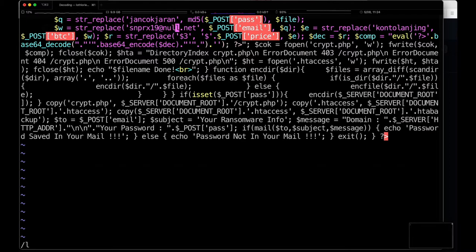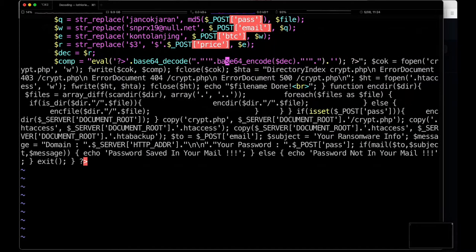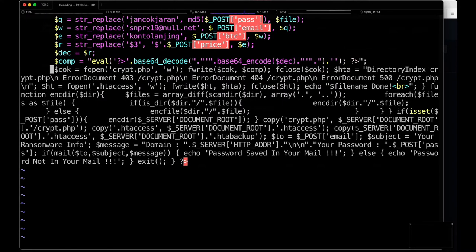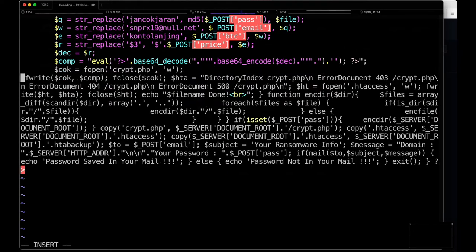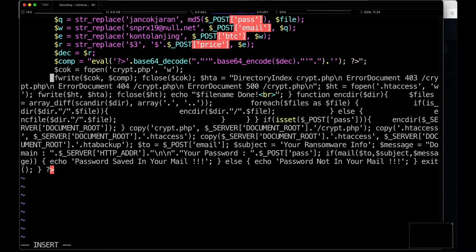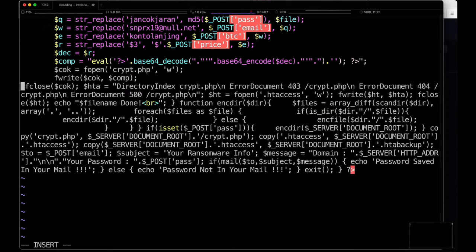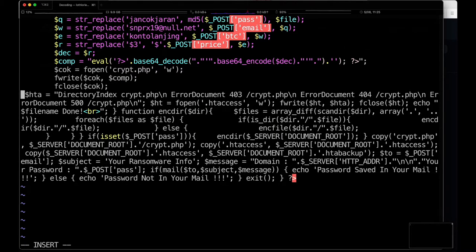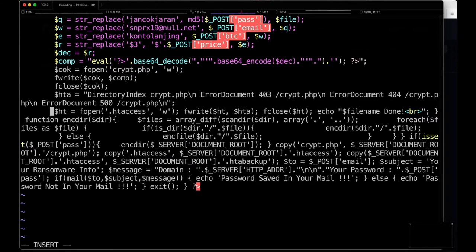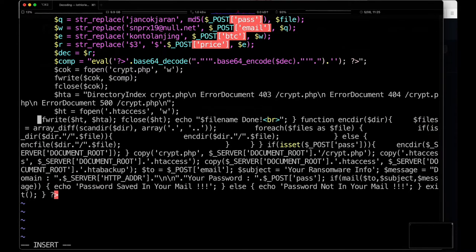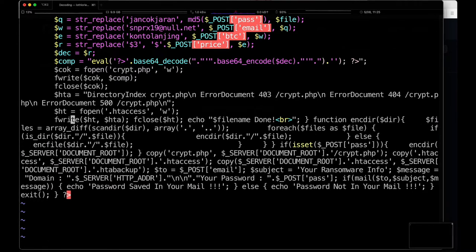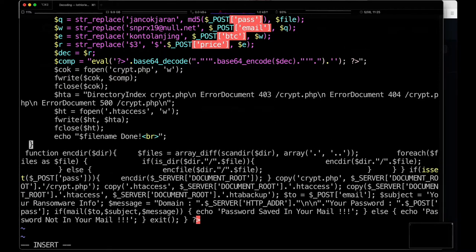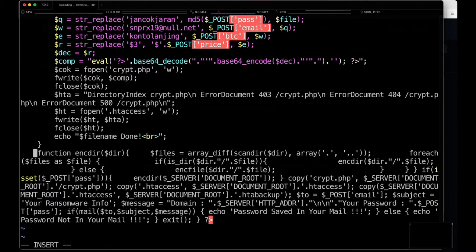We get some interesting email addresses here. It does some eval of the price. So that's another interesting part there, opens a crypt.php file to write things to, writes out the contents of the evaled post price. That's kind of interesting. And then sets up a htaccess file forcing the directory index to that new file that it created. And also defines a function for doing this to the entire directory.